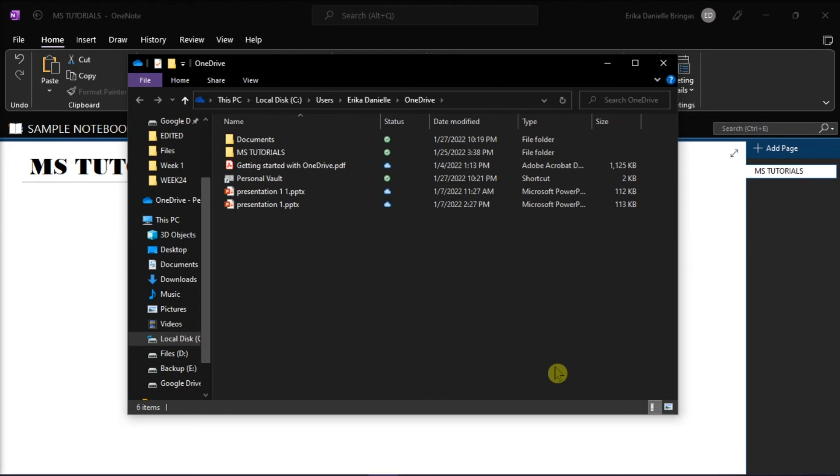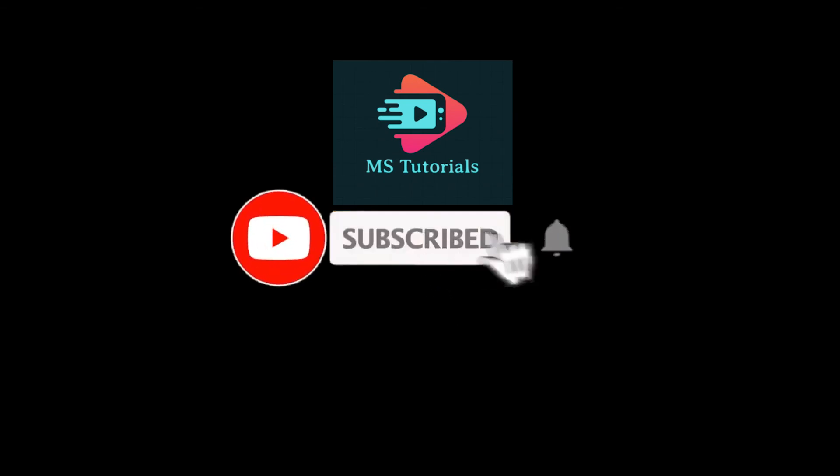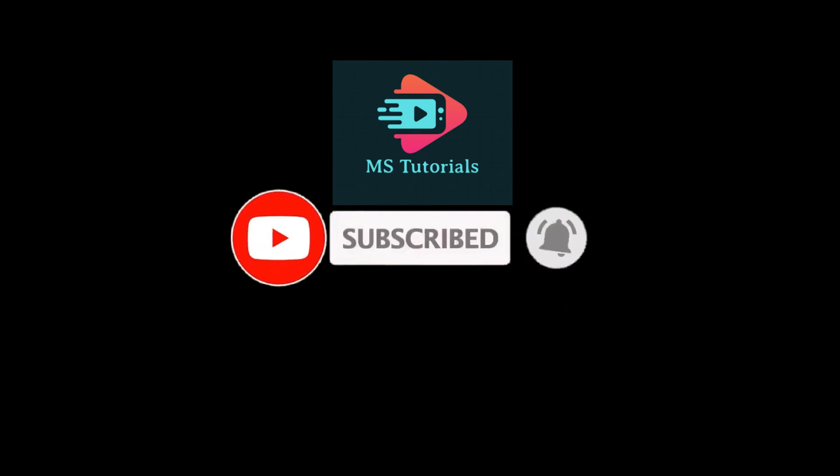If you found this video helpful, kindly like and subscribe. You may also click and turn on the notification bell so you can be notified whenever we release new videos.